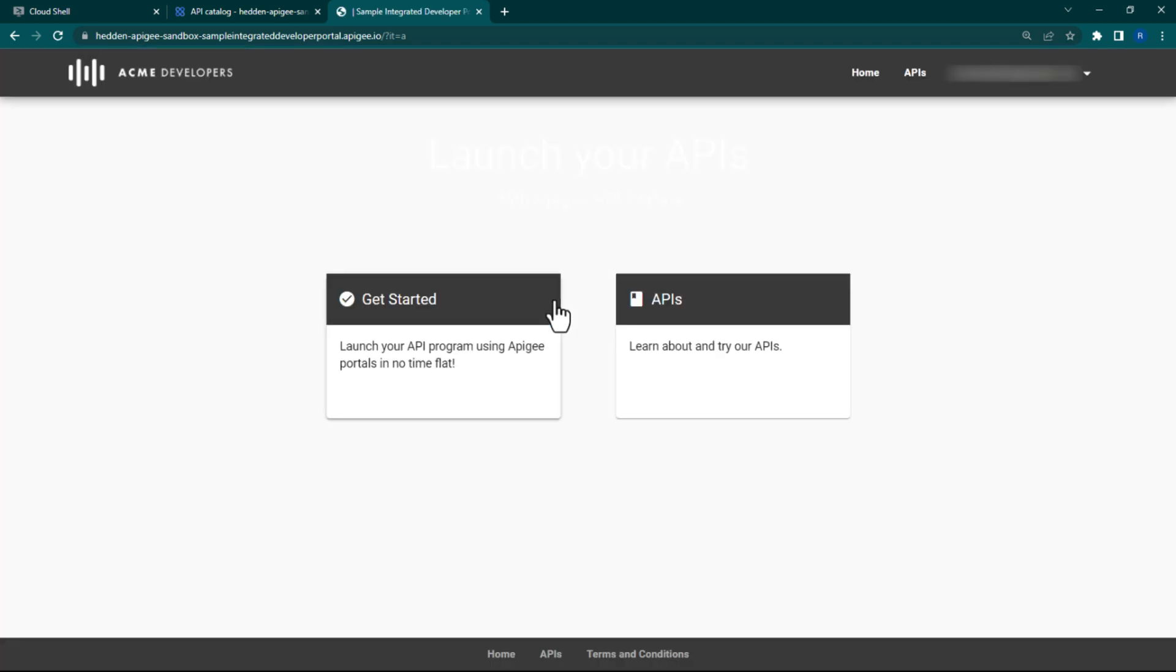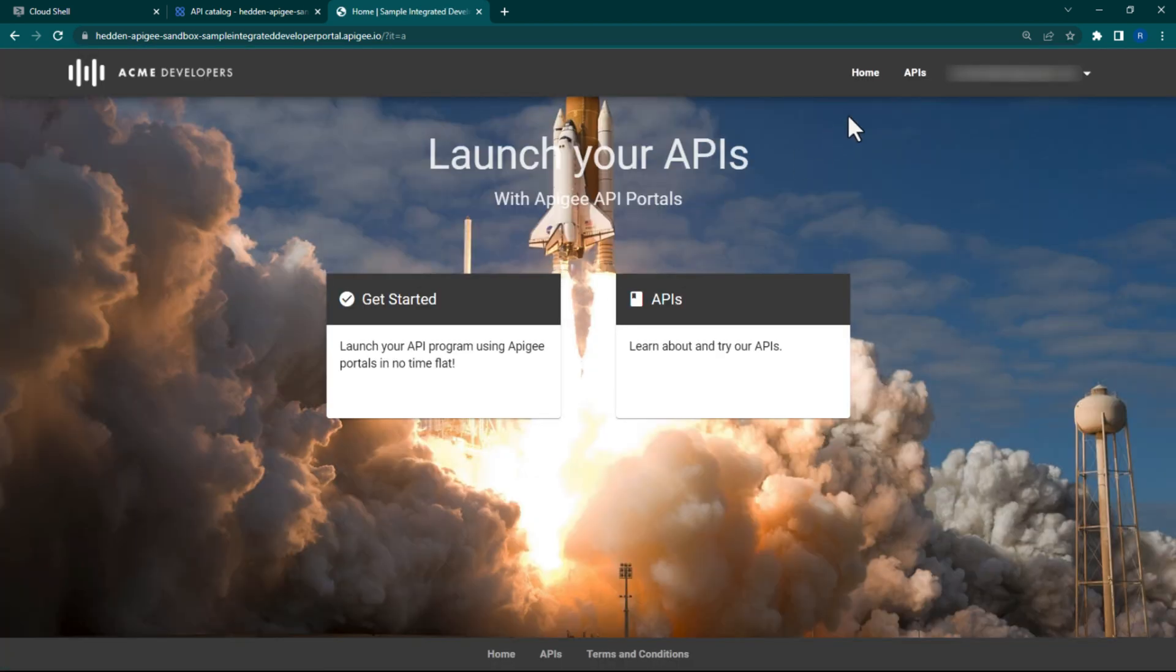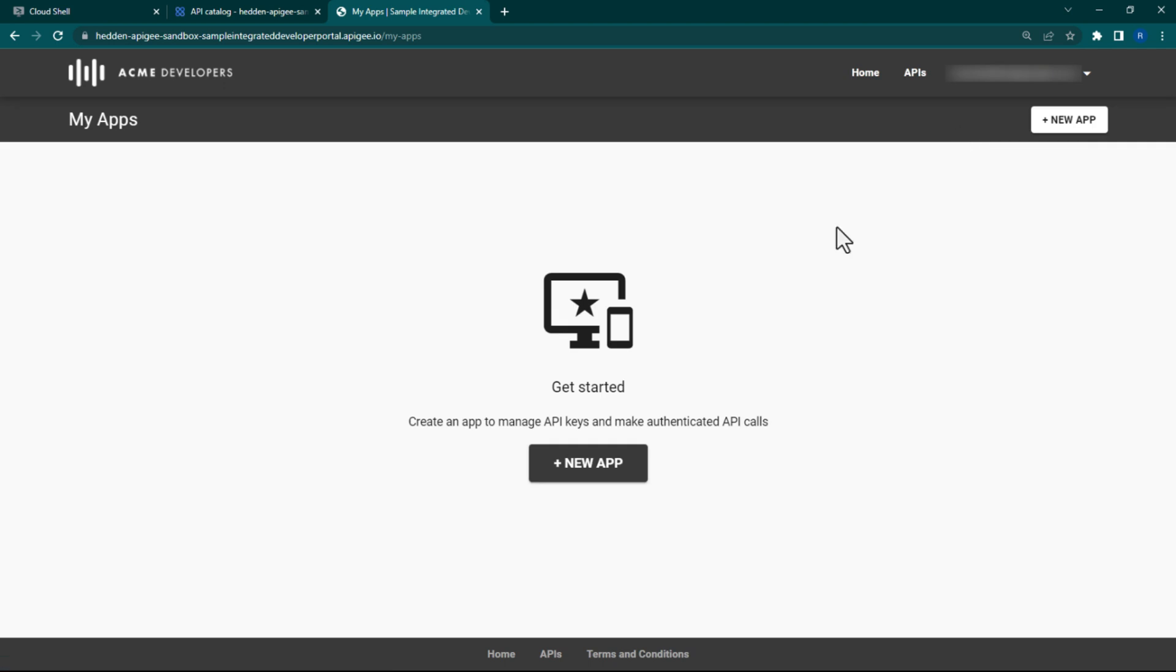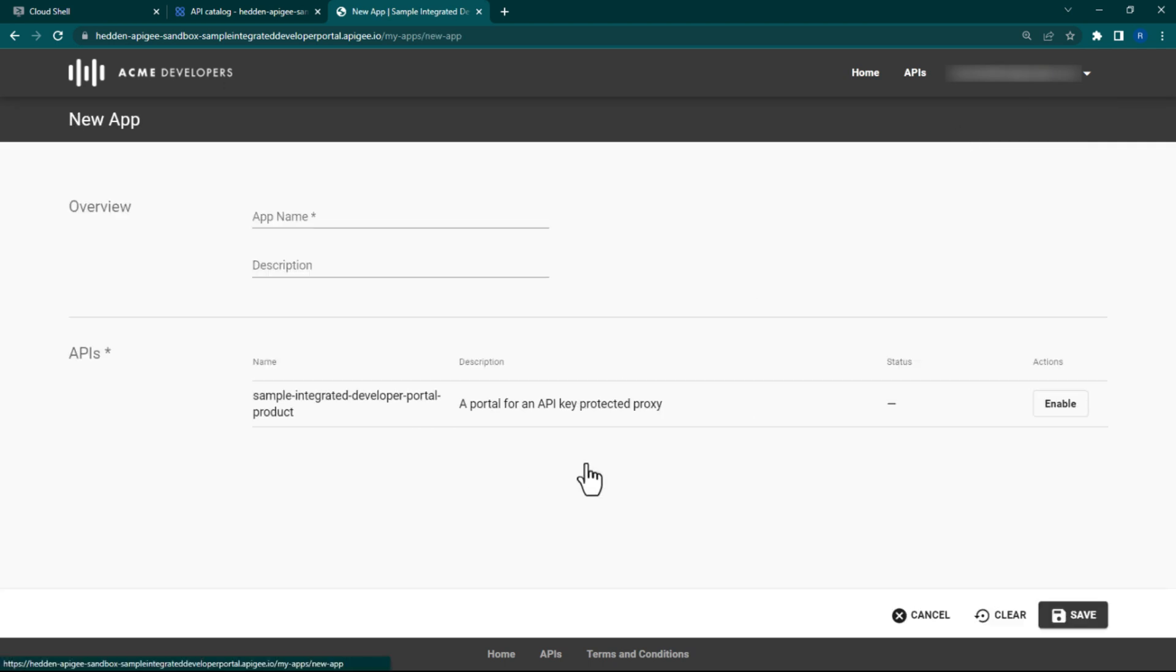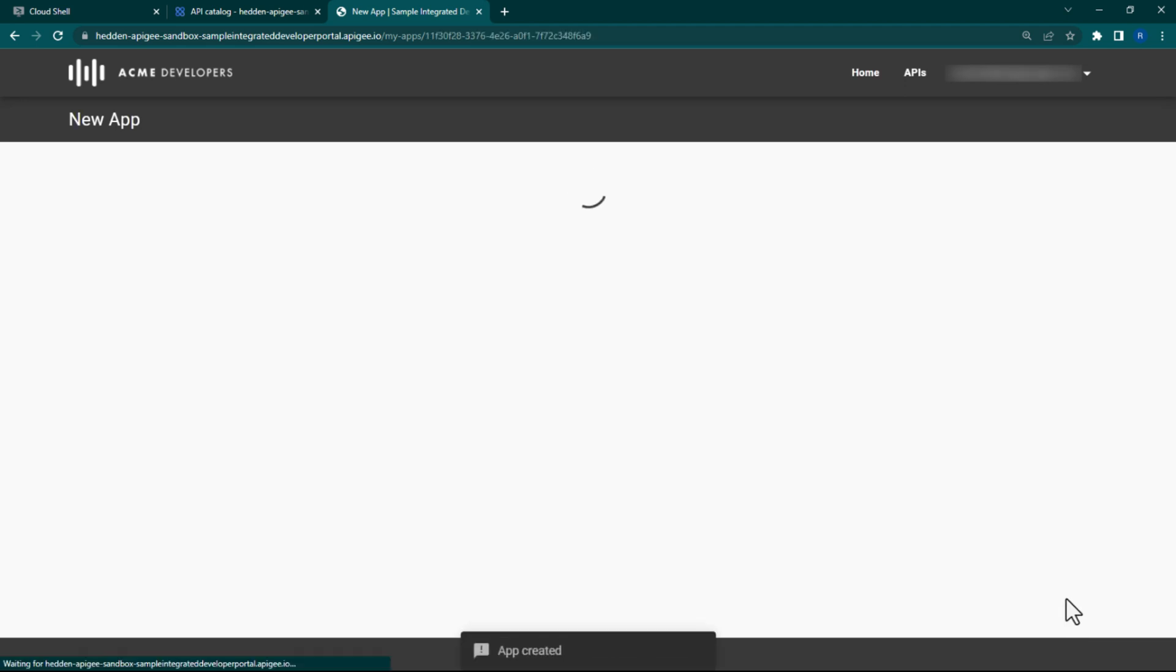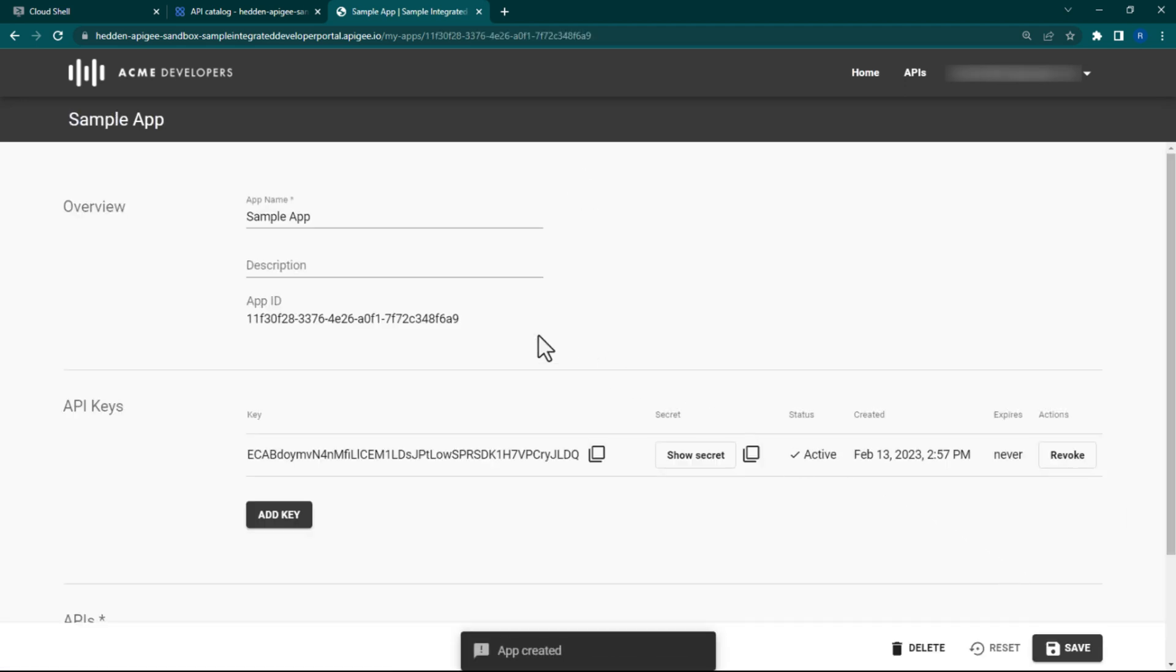After you do that, click on your account to open the dropdown menu and select Apps. On the next page, click Plus New App. You can name your app Sample App and be sure to enable your API product before clicking Save. Note, creating an app here also creates an app in Apigee as well.